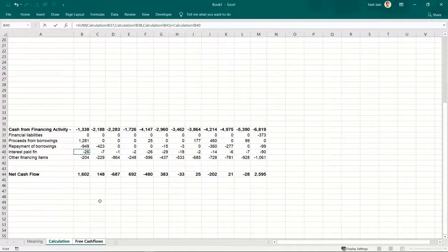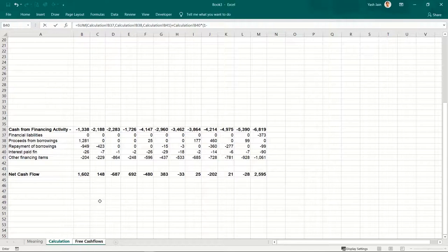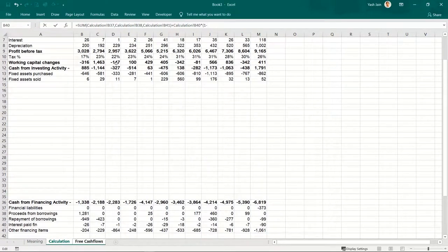So I'll add whatever this is, plus interest paid — but this should be after tax. Multiplied by one minus the tax rate — because whenever you pay interest to someone, your expenses go up and your tax liability goes down. So your net cash expenditure on interest decreases because you save on tax expenditure.